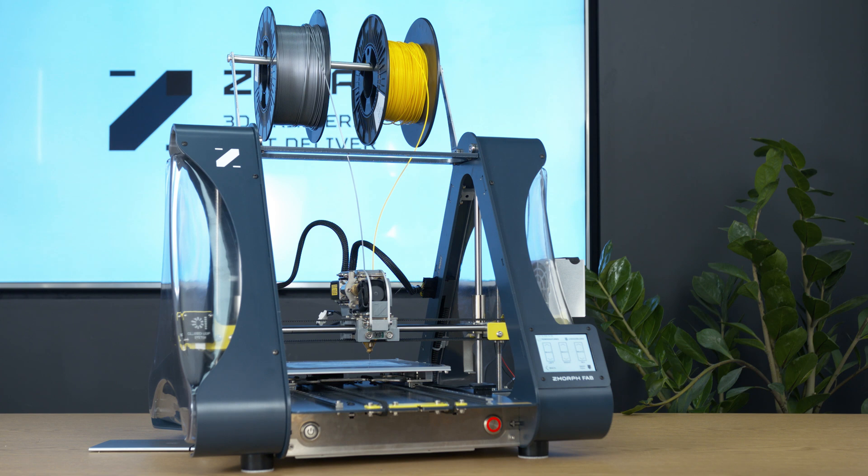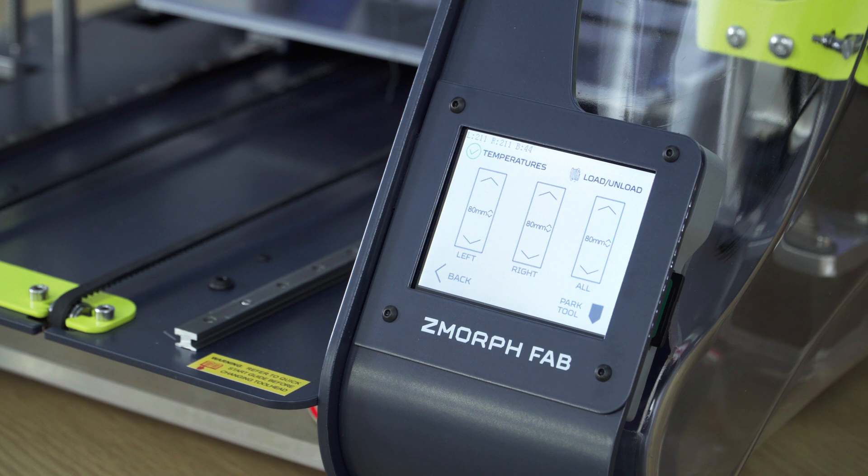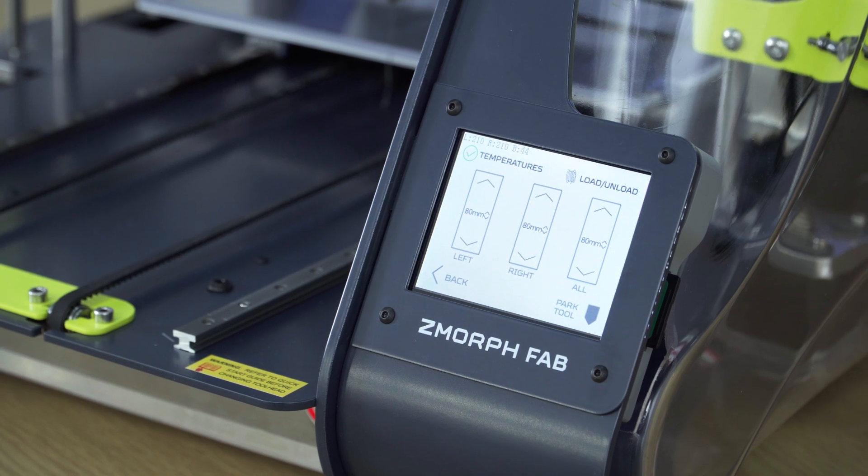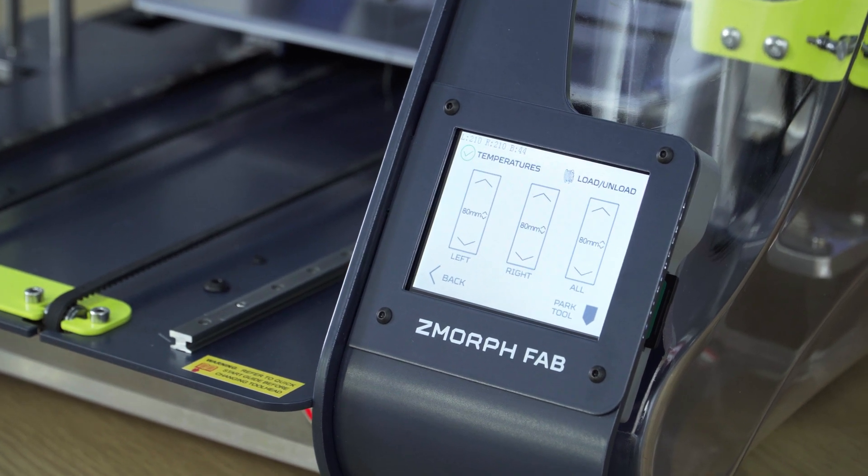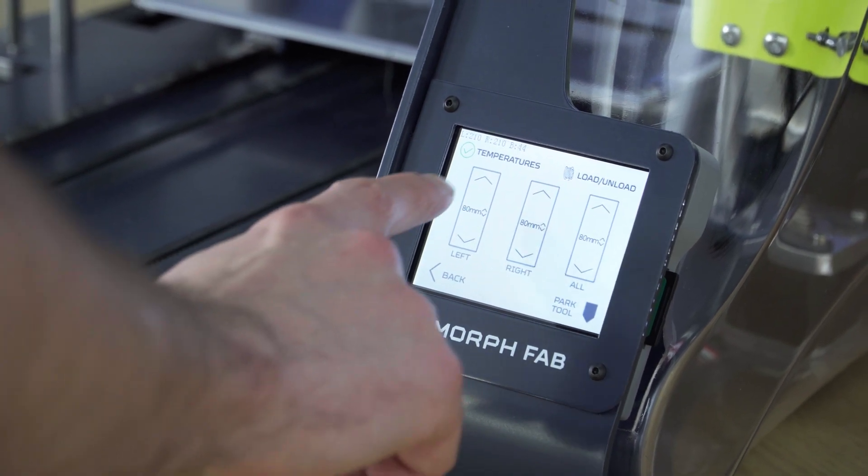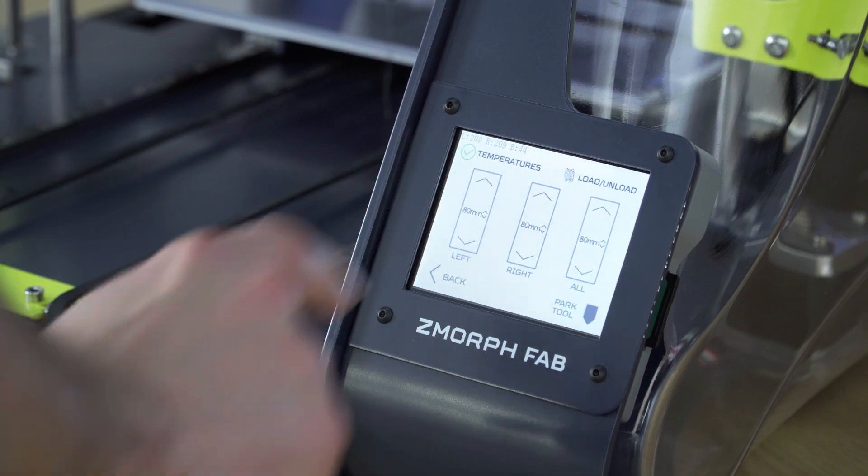Now when the toolhead reaches the temperature of PLA we can remove the filaments. First we will remove the filament from the left side. So press retract on the left side.